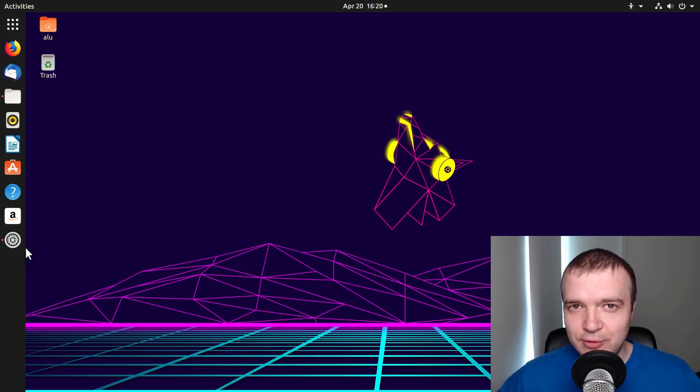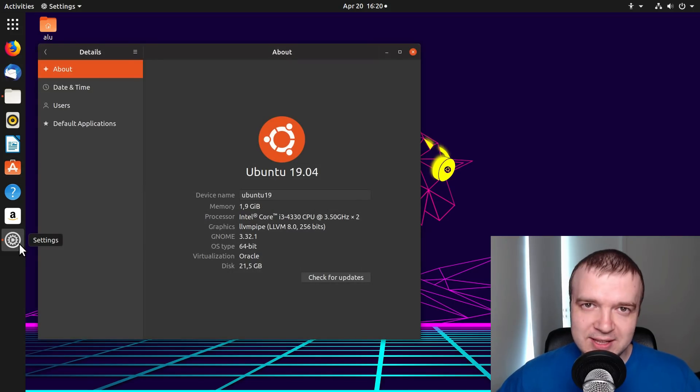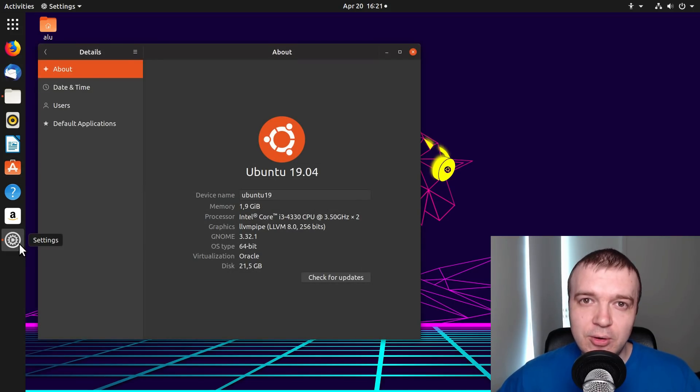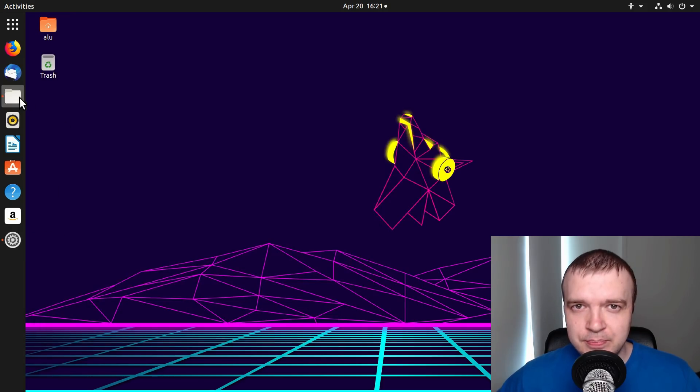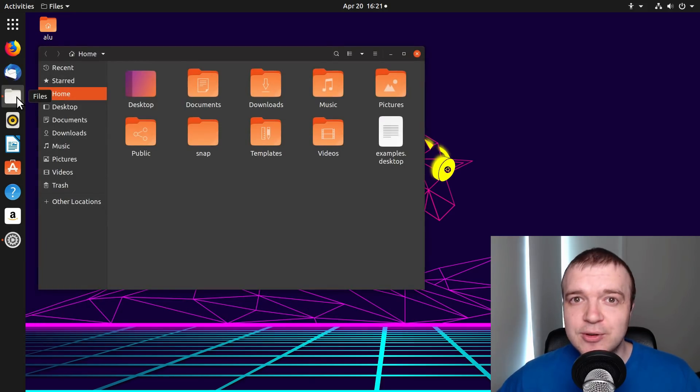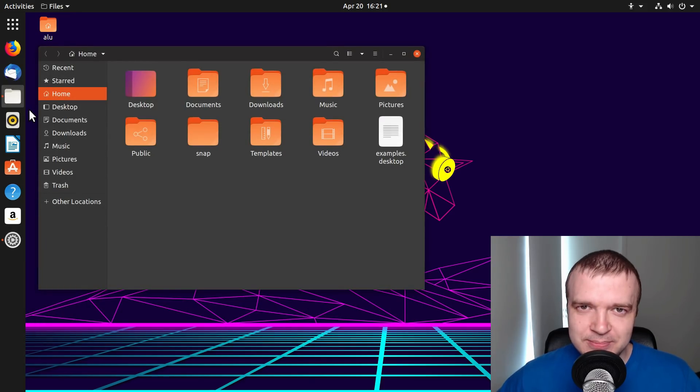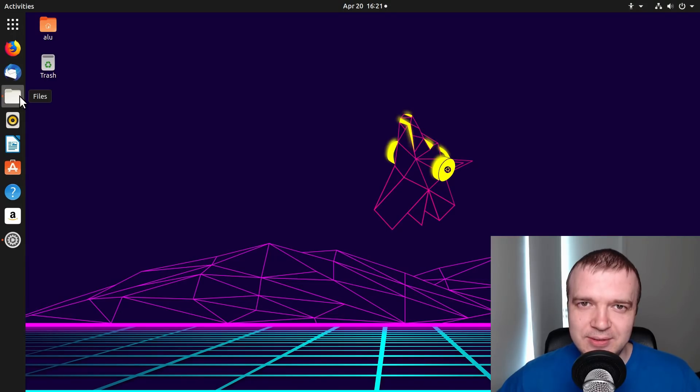Ubuntu 19.04 has been released and you probably already know what's new in this release. But what does it mean for you as an average Linux user? You will find out in this review.